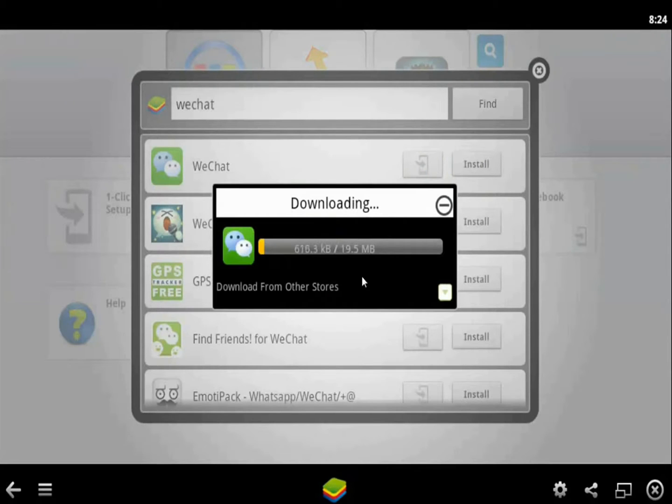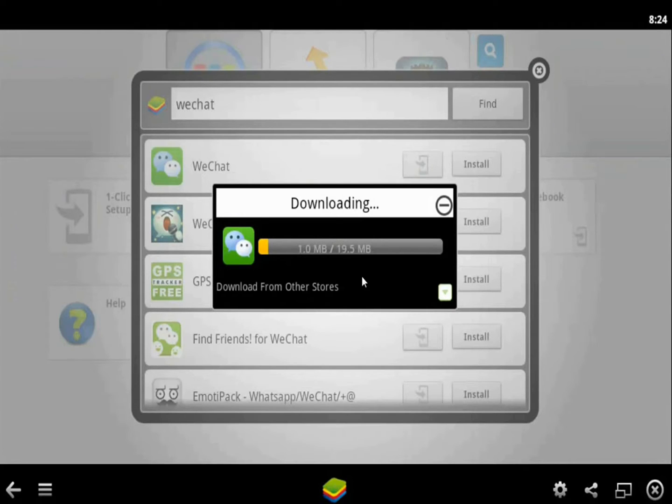You can see that the WeChat is downloading. Only you have to need a high-speed internet connection. And after that, the WeChat is downloaded and you can easily access that.